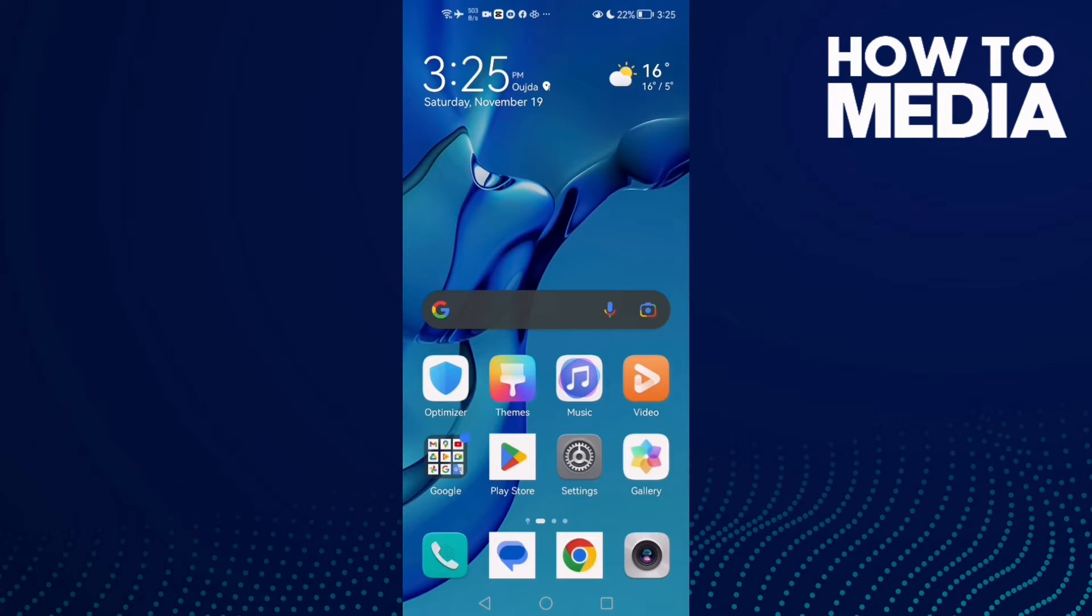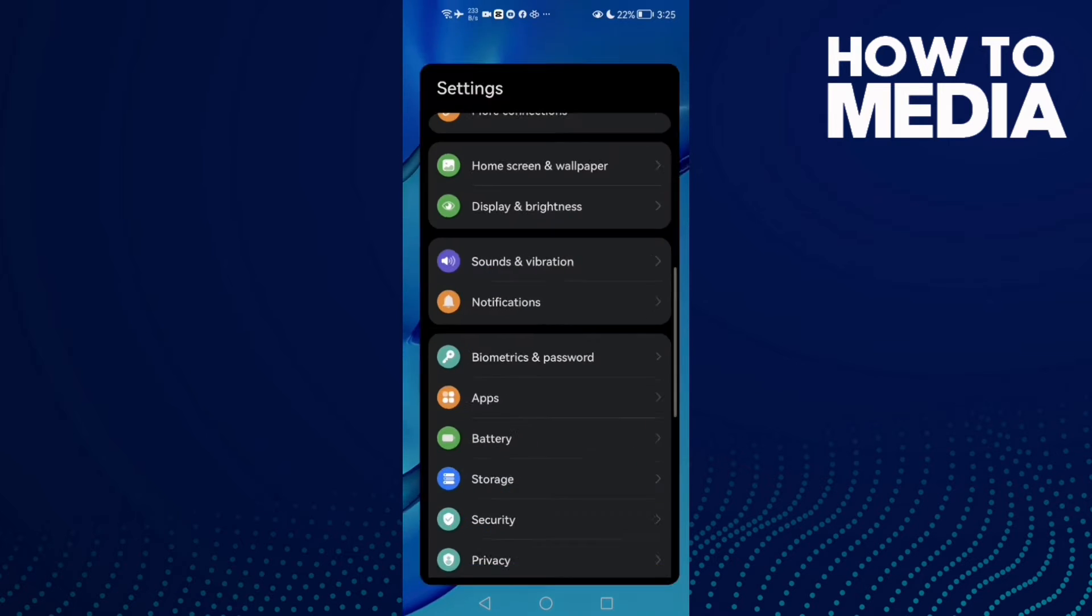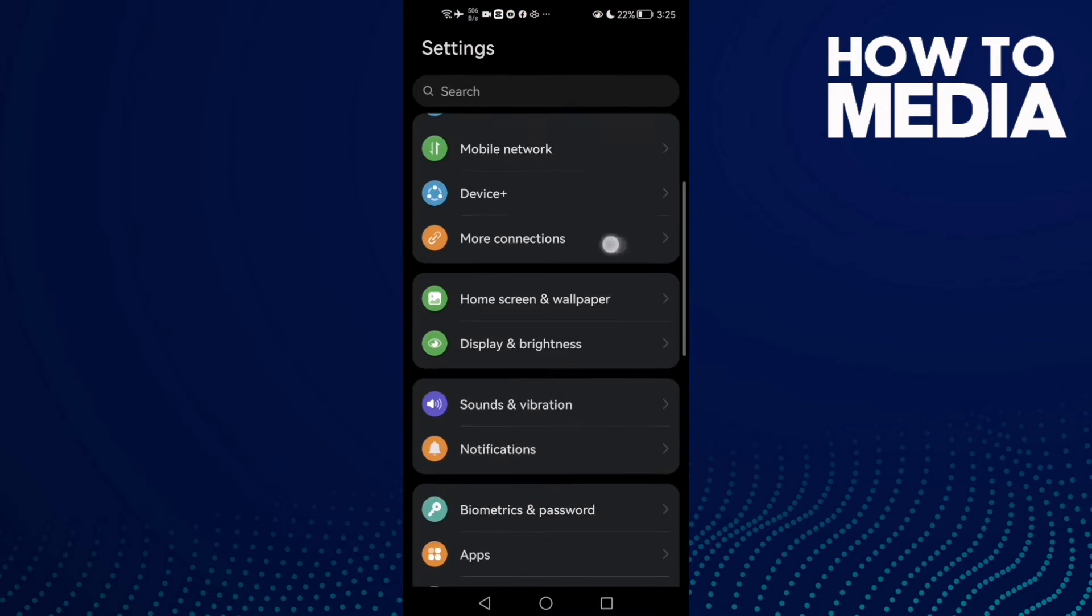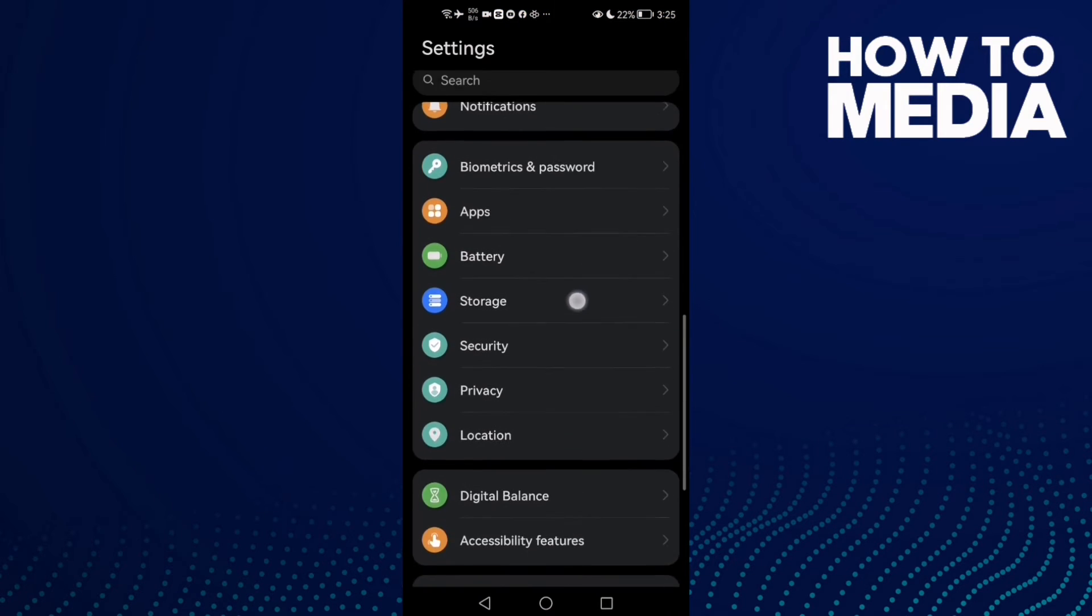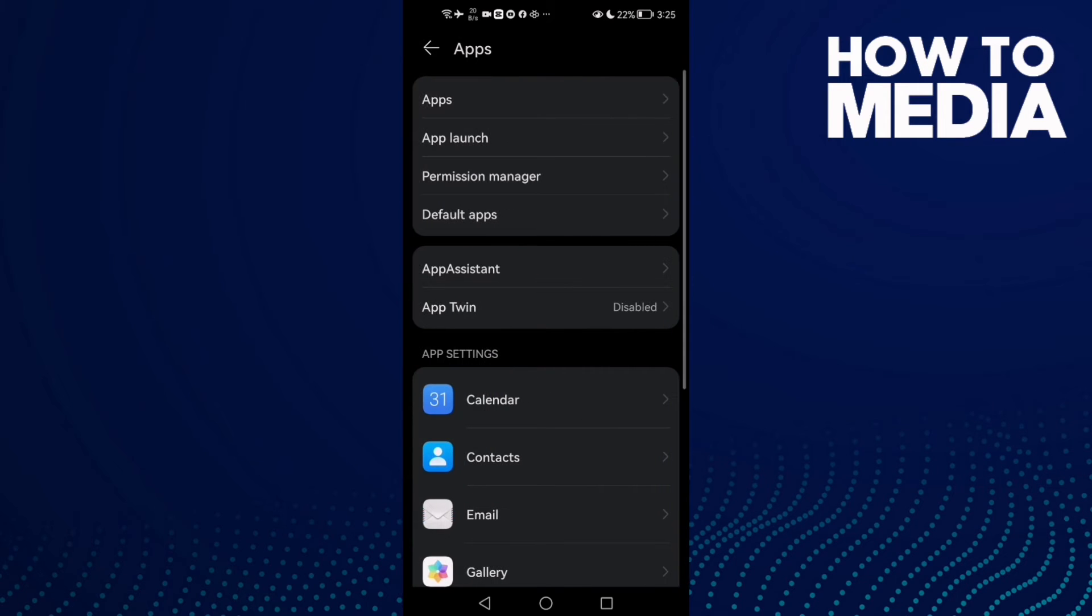How to solve Pinterest download problem on Android phone. Hello guys, in today's video I'm going to show you how to solve the Pinterest download problem on Android phone. First, open Settings and scroll down until you find Apps.